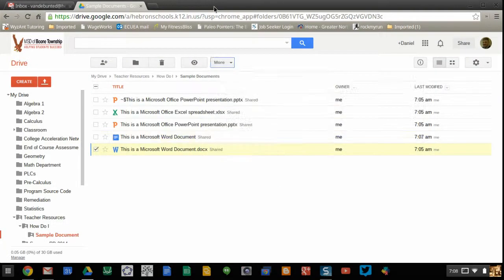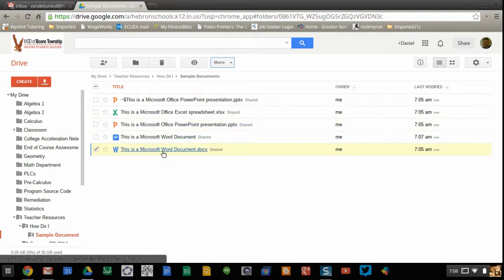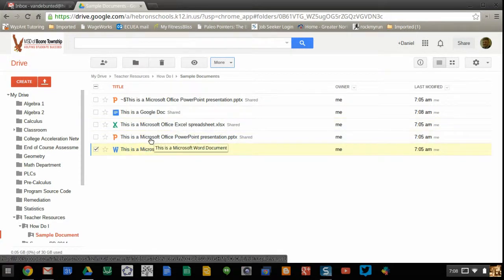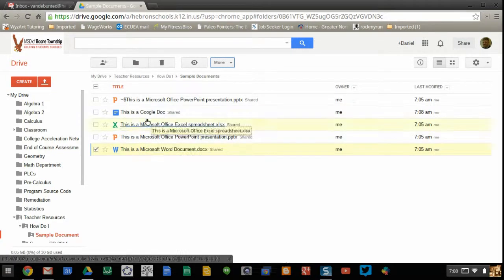And I'm going to close it. And now notice what happens when I close it. I get another document. The title will change in a moment.